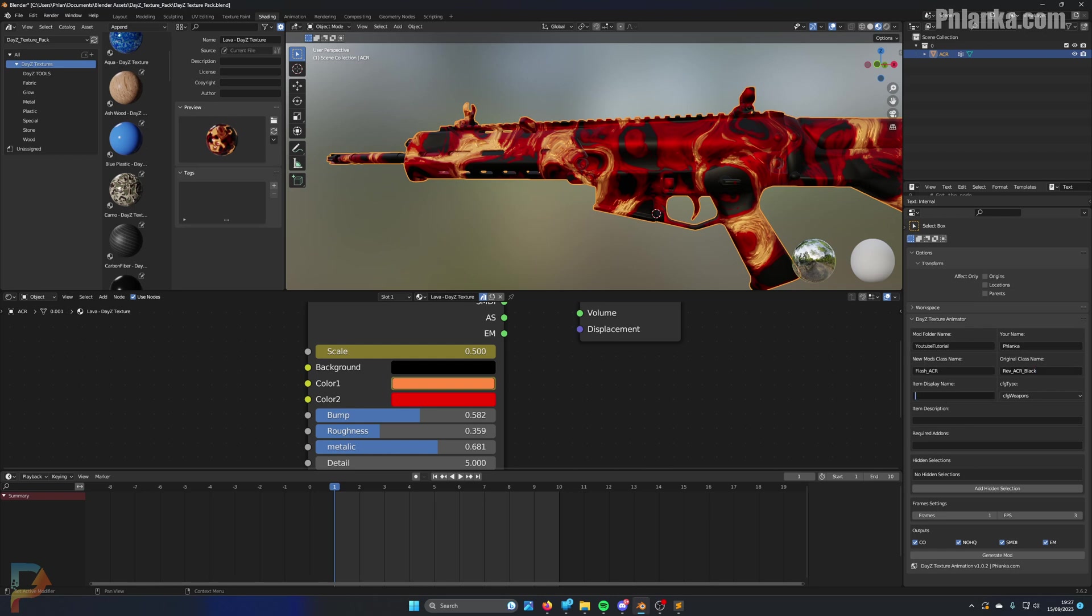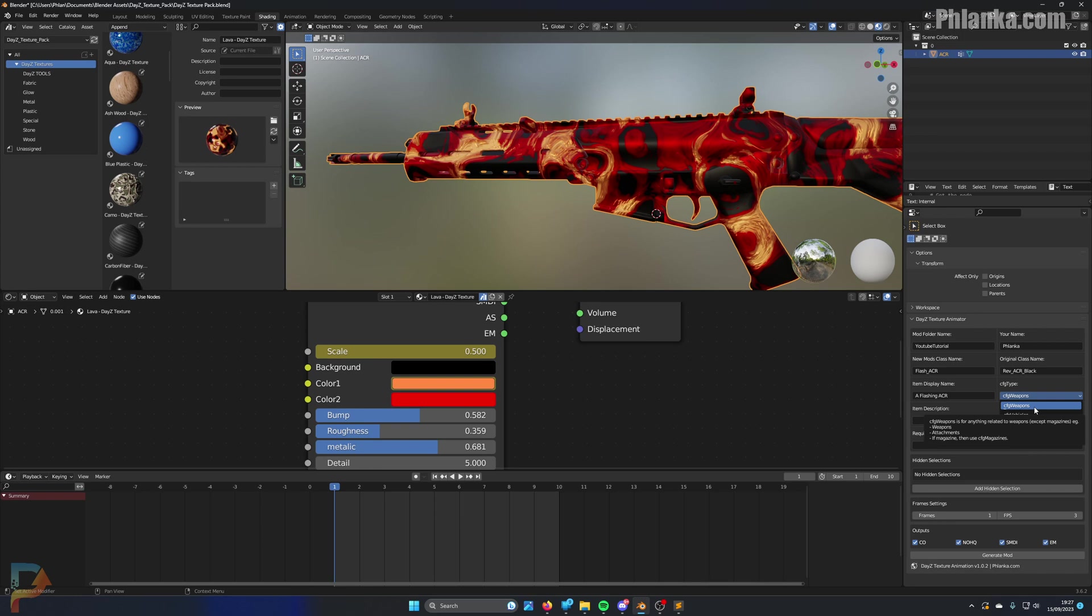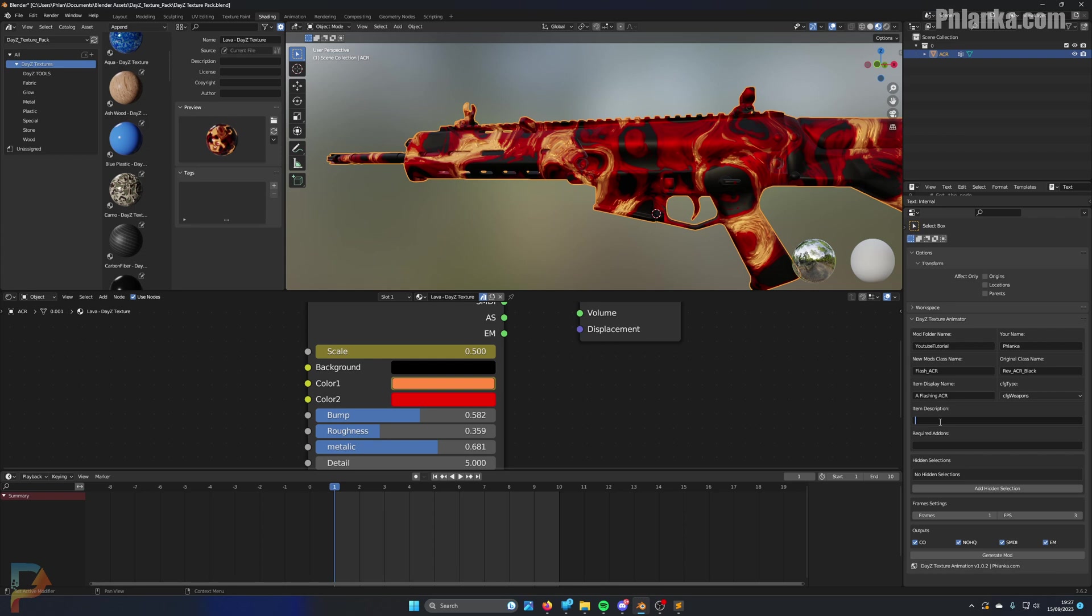And the item name - this is the item display name, so how it will look in the game. I'm going to call this one a flashing ACR. What type is it? This is the config weapons. If I hover over it, it'll tell you. Weapons is anything related to weapons, like the weapons, the attachments. And if it's magazines, use the config magazines. And vehicles is pretty much everything else, like the clothing, the boxes, the stuff that you put around your base. Just anything that you can pick up, really. The item description - subscribe to Flanker on YouTube. You can put whatever the hell you want. This is when you inspect your weapon in the game and it's got the actual description of the model.